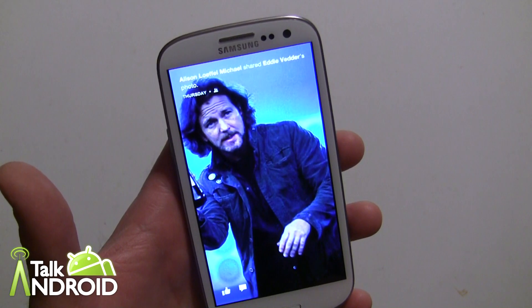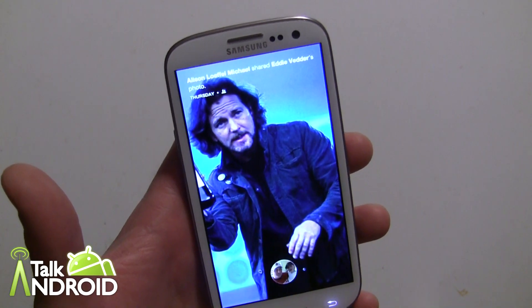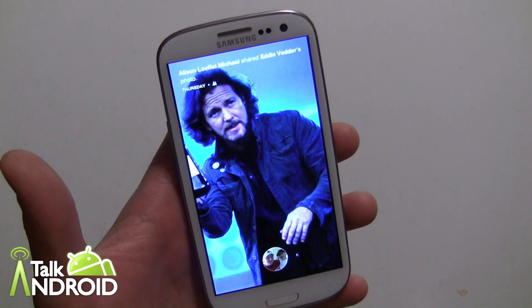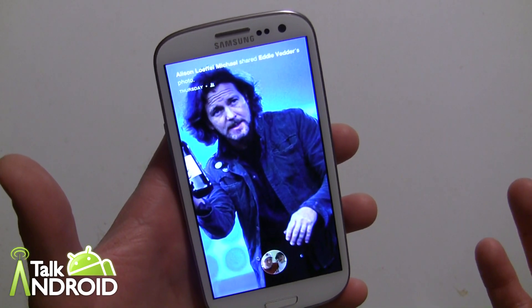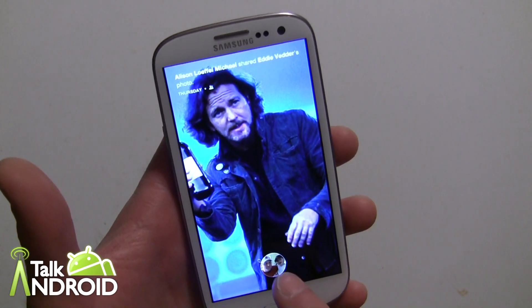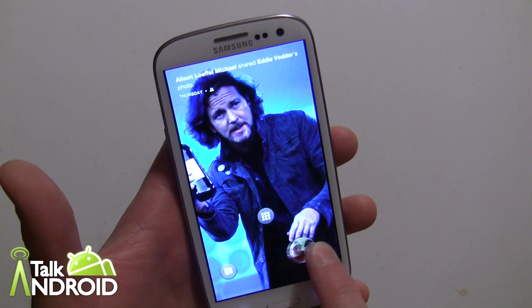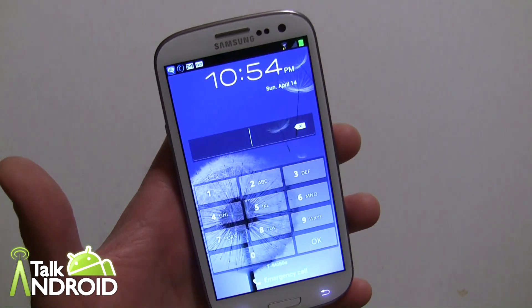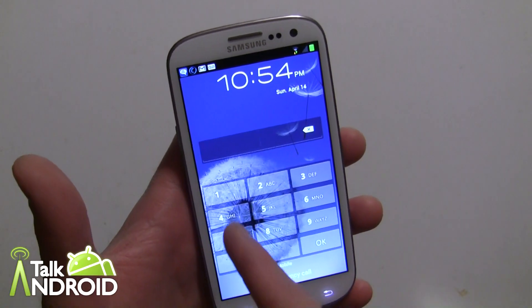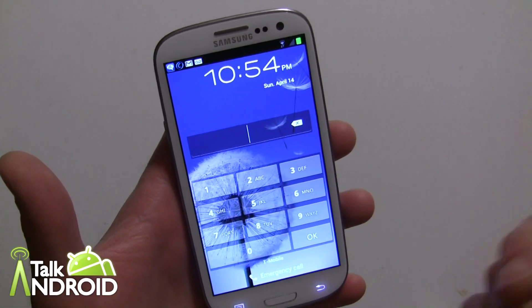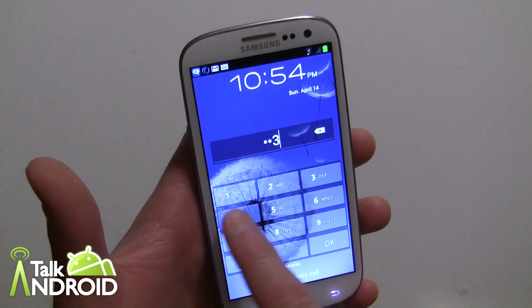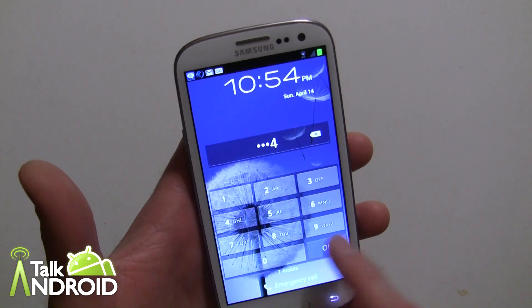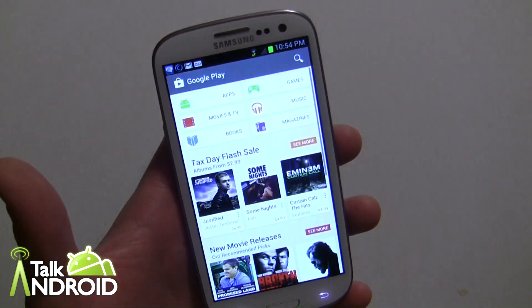Not cool. However, your phone is somewhat locked in that if you want to go into anything else — say the last app used or the Play Store — you do have to use the security to get in.